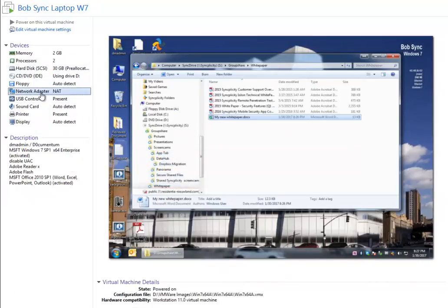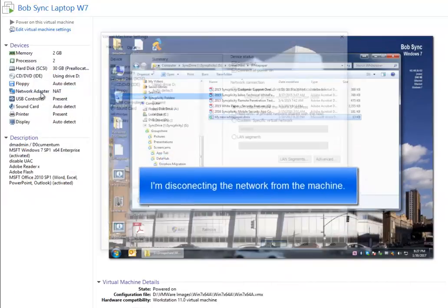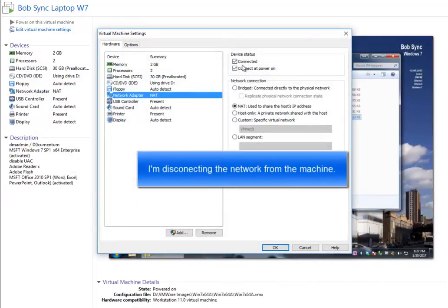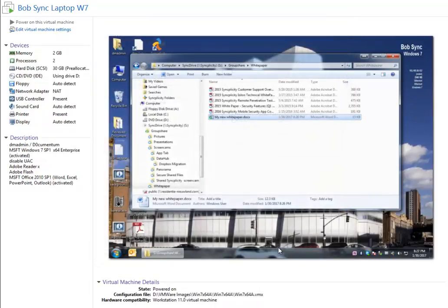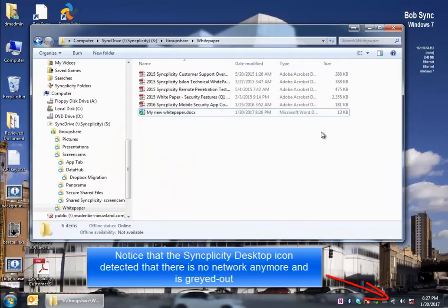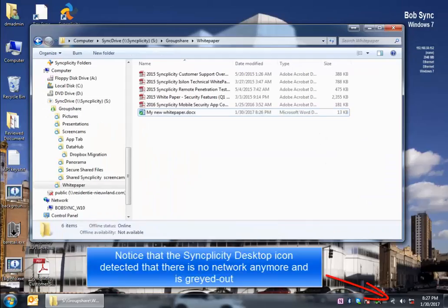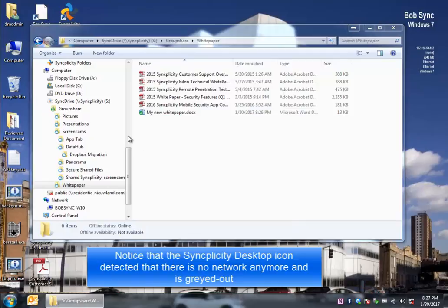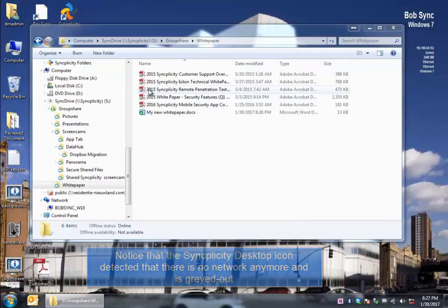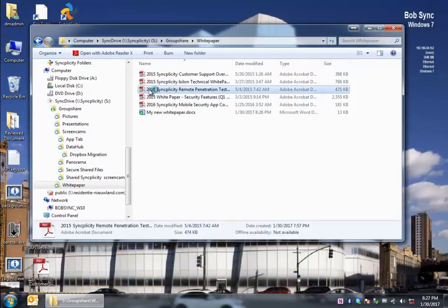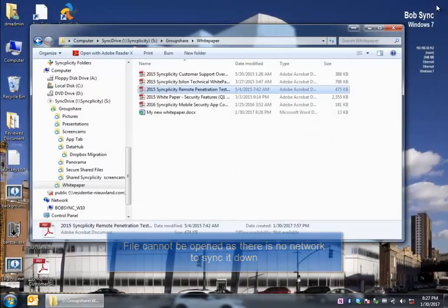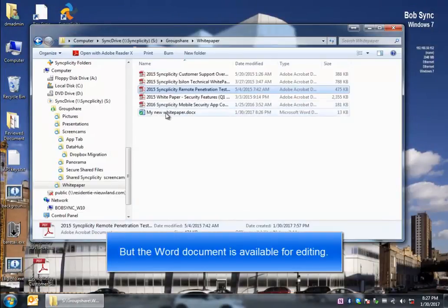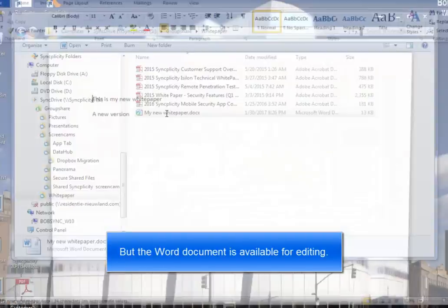So what does a user experience, then, when there is no internet connection? For example, when you're working offline. So in order to simulate this, I'm going to disconnect network cable from my machine. And we see below in the system tray that Syncplicity has no internet connection. The files that have not been synced down cannot be opened.